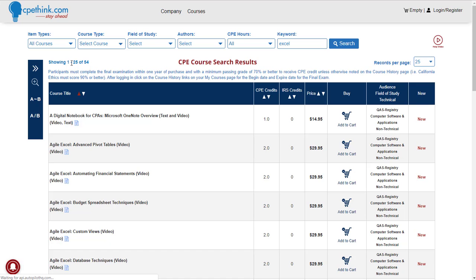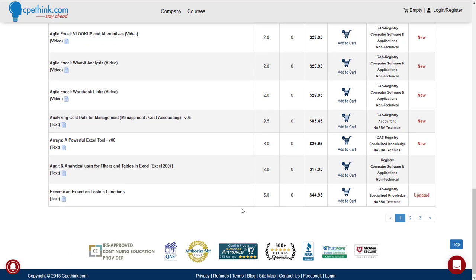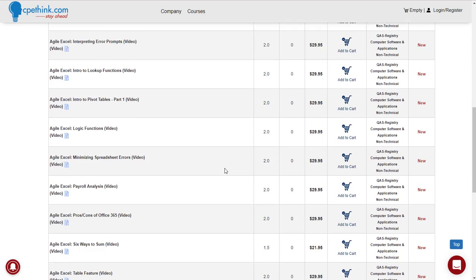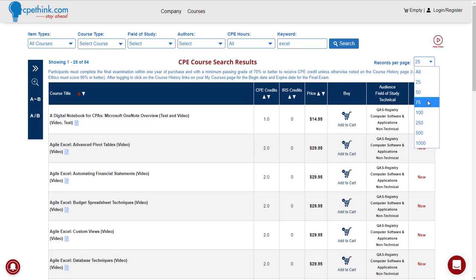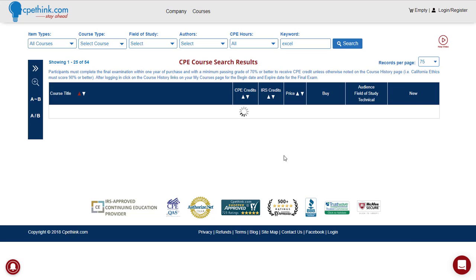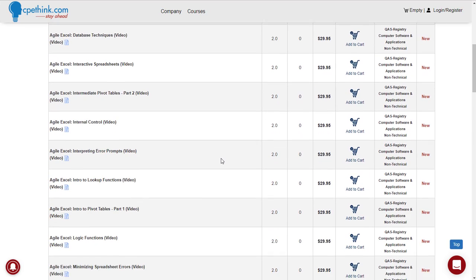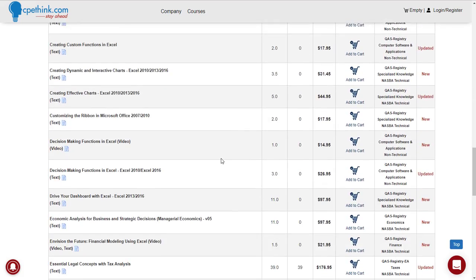You can see we're showing 1 of 25 of 54 courses. You can scroll down here and go to page 1, 2, or 3, or what a lot of people like to do is increase the records per page to a size that gets all the course titles on one page, and you can scroll down and look at all of them that way.